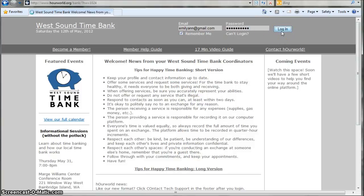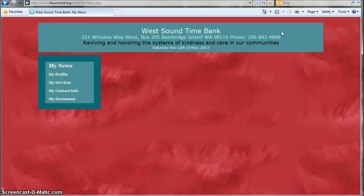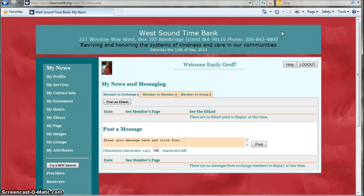Once you've entered your information, click Login and it'll take you to your news and messaging page. Thank you for watching!